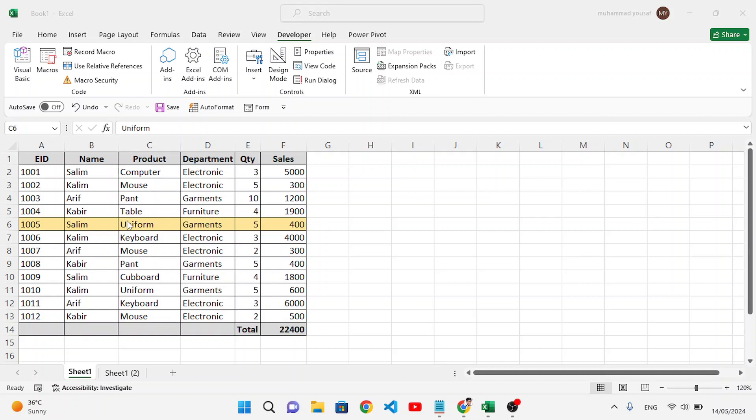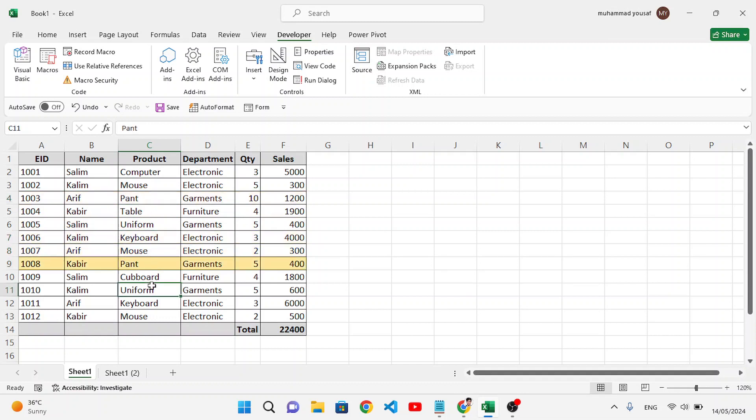Welcome back everyone. In this video, we will learn how to highlight the row in MS Excel wherever you click. Look at the example that you see - wherever you click, it will highlight that row.